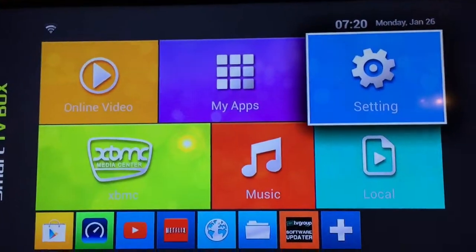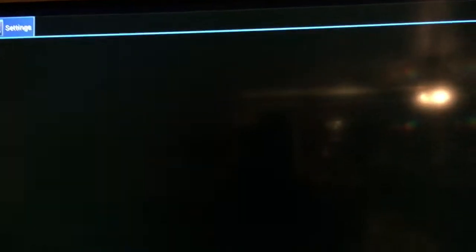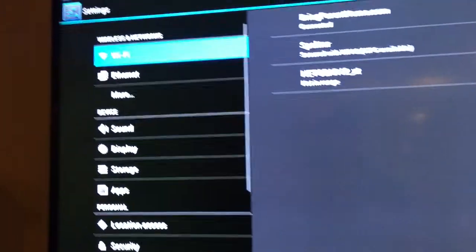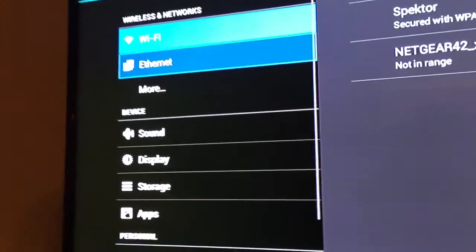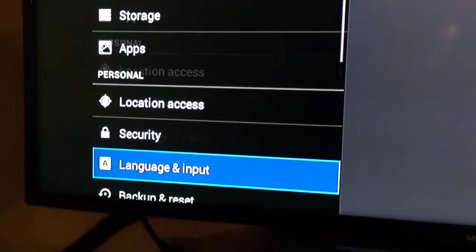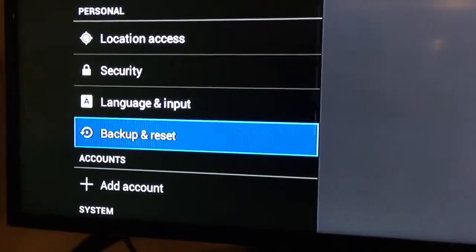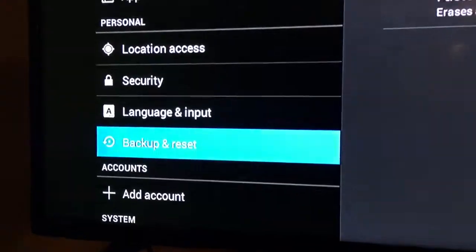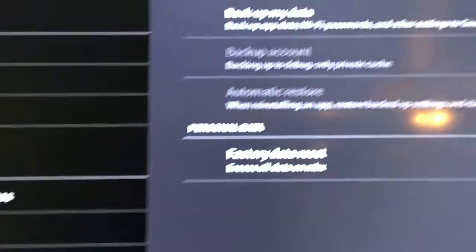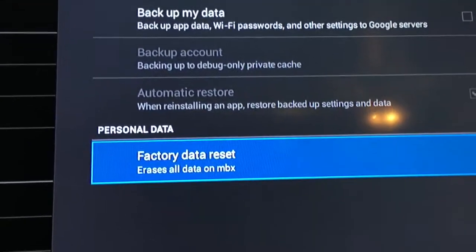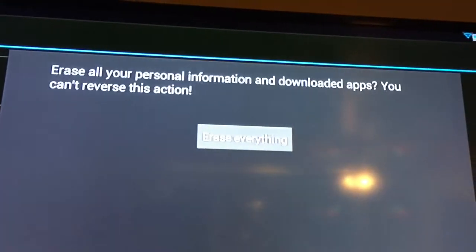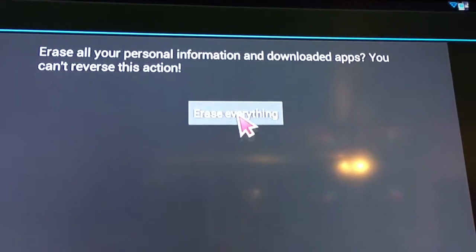The way you do that is go to settings. Move it all the way down to where it says backup and reset. On the right-hand side, do a factory data reset. Erases all MBX. And then choose the option right there, reset MBX, and then you want to erase everything.